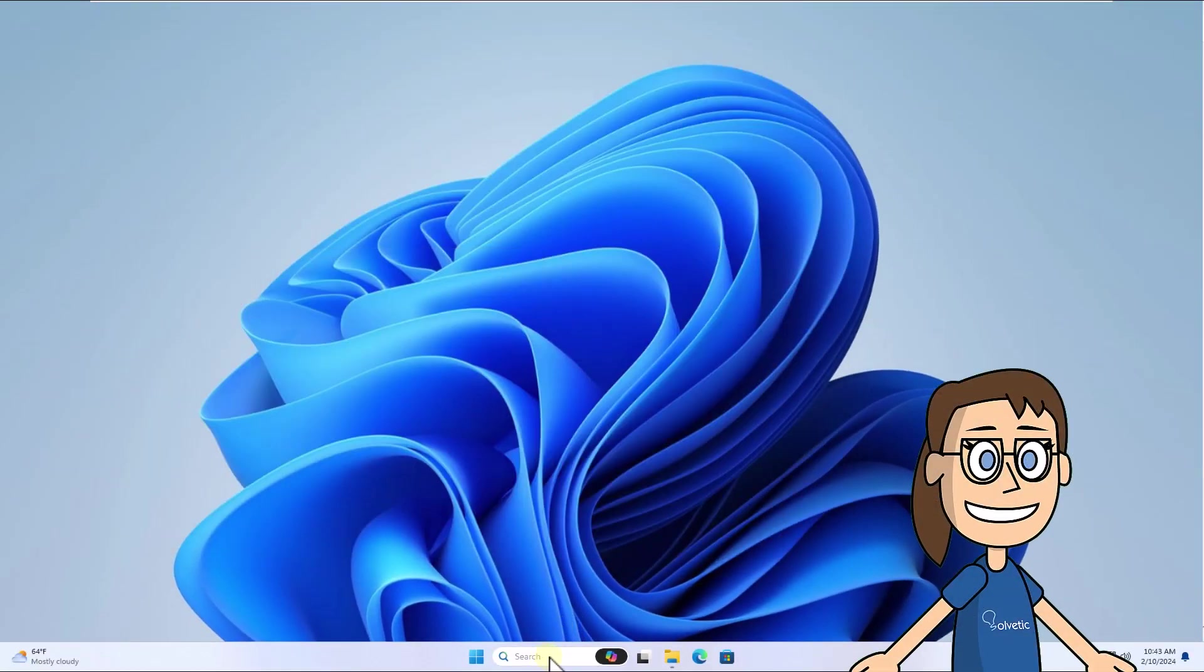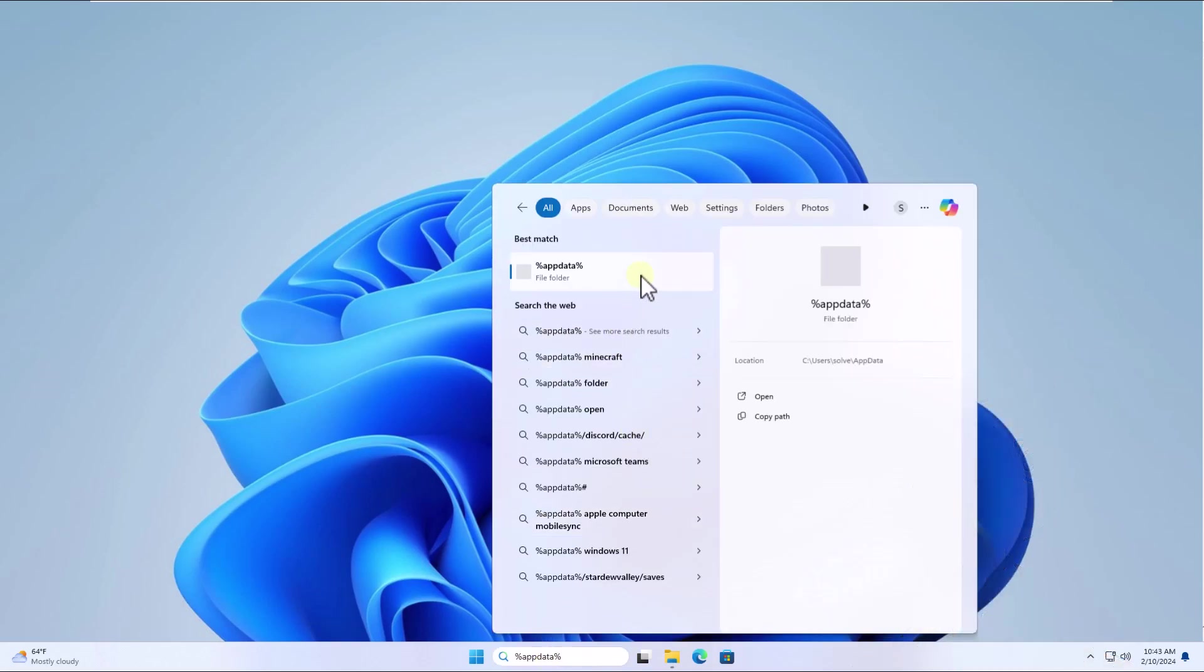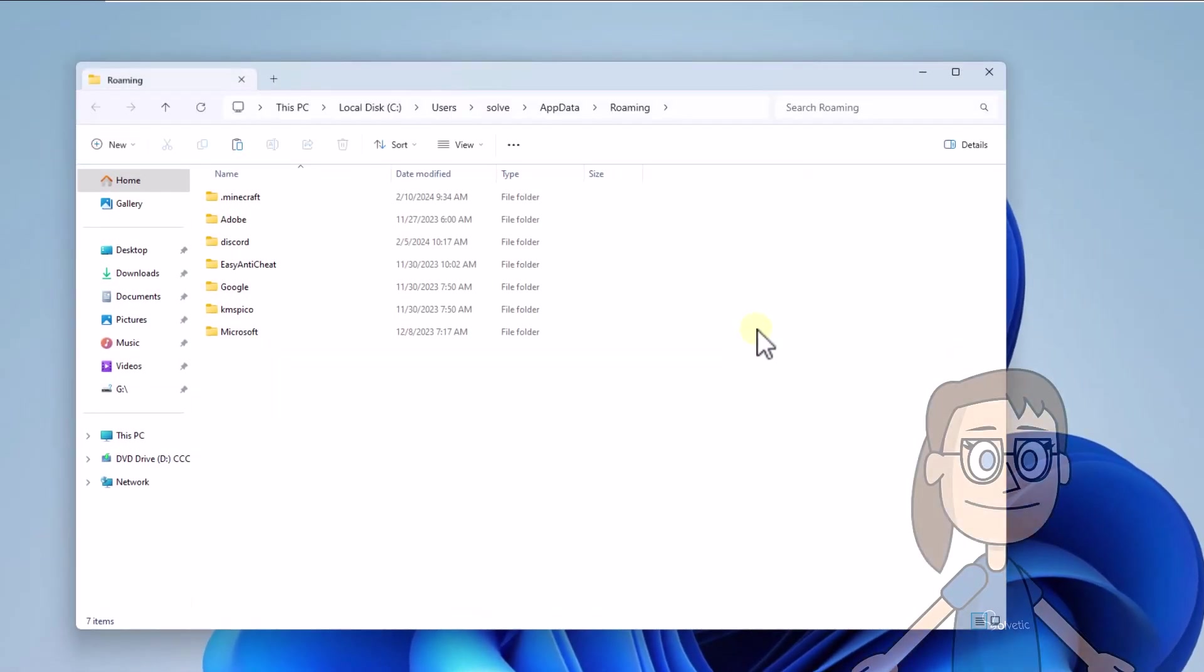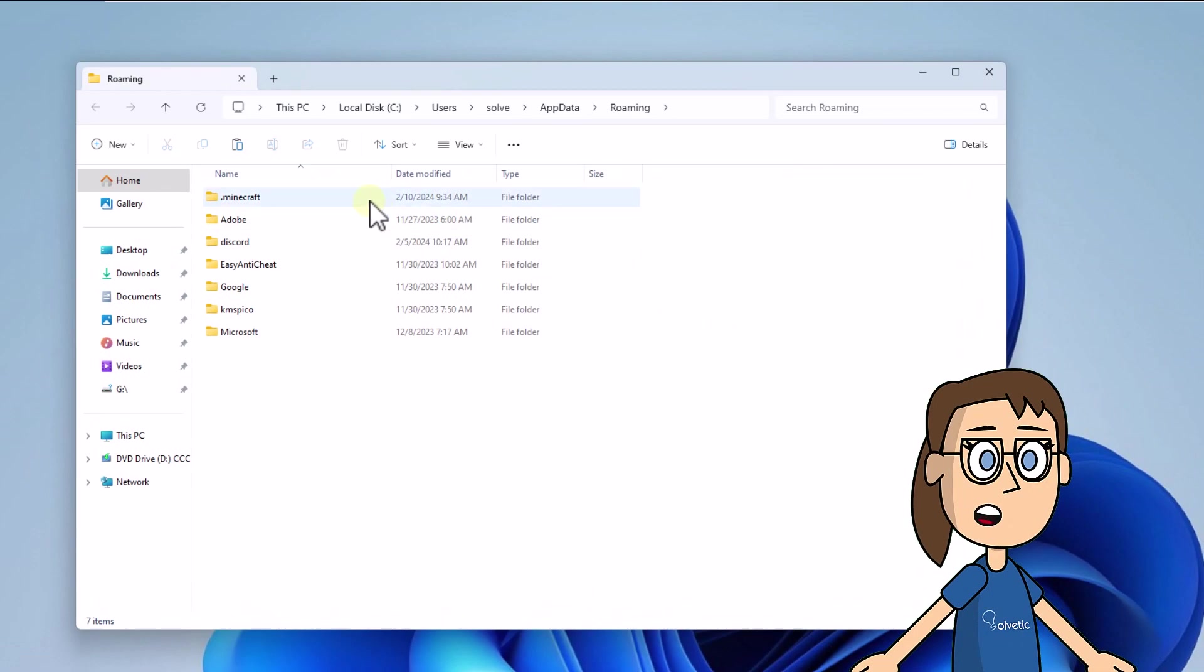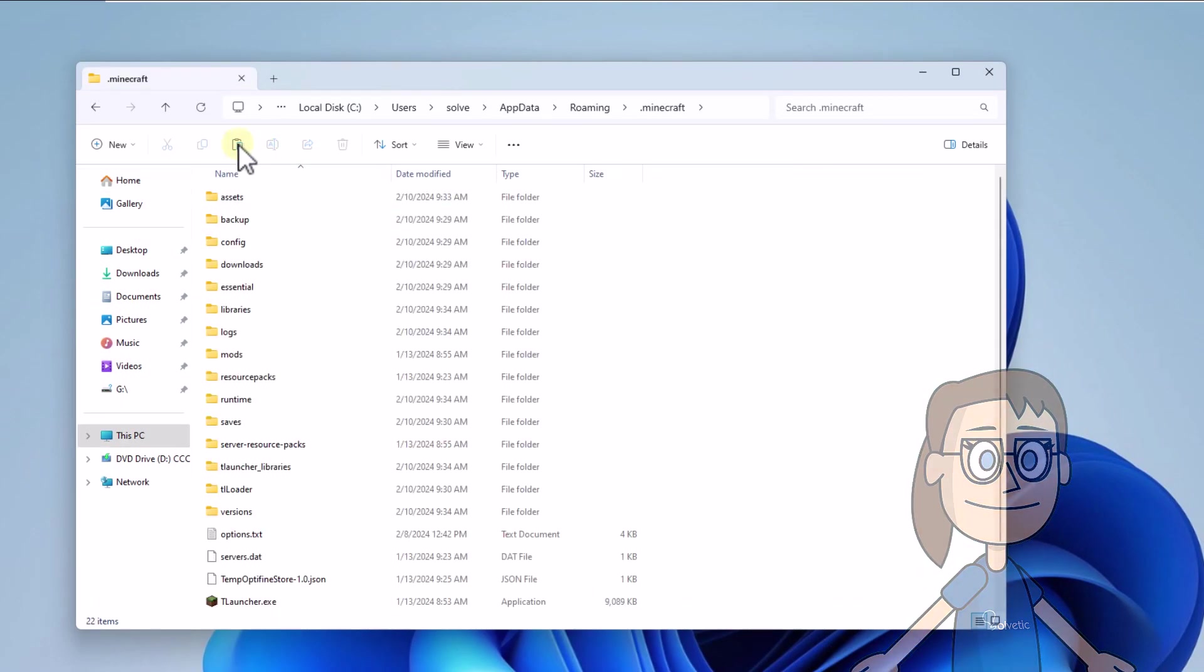After that, in the search box enter %AppData%, press the Enter key. In File Explorer, open the .minecraft folder. Paste the hosts file here.